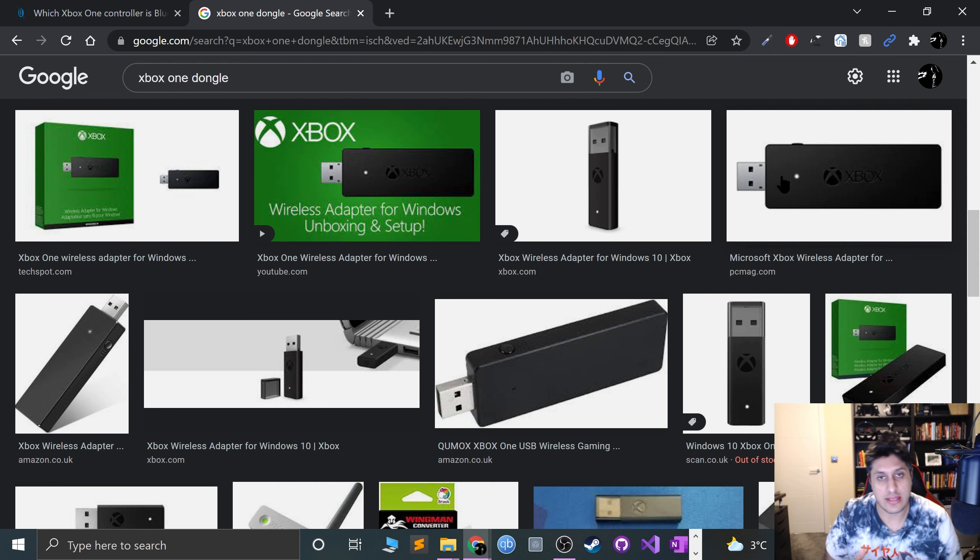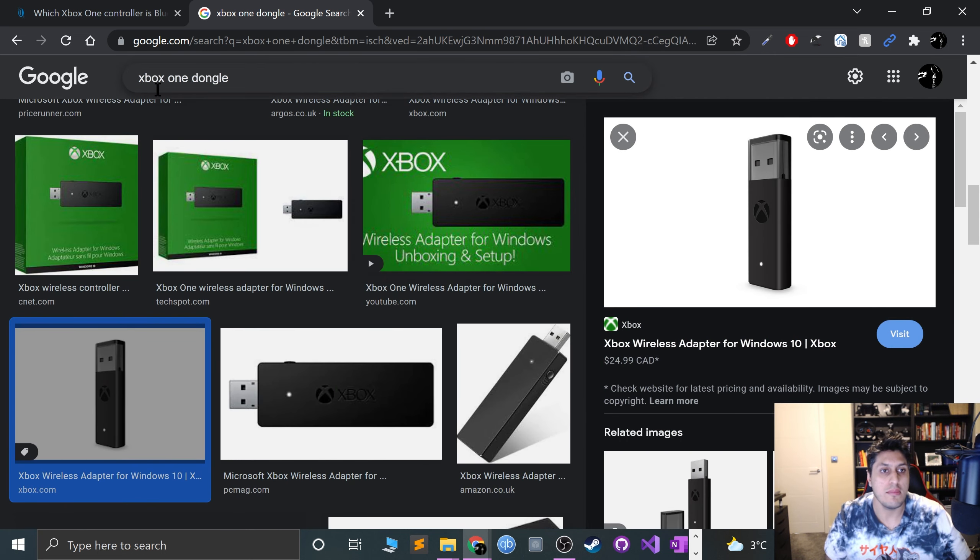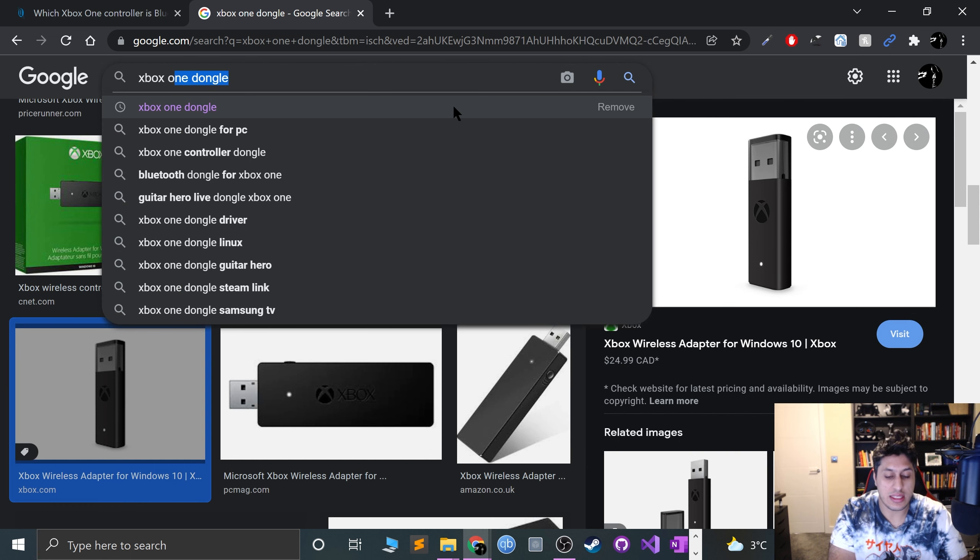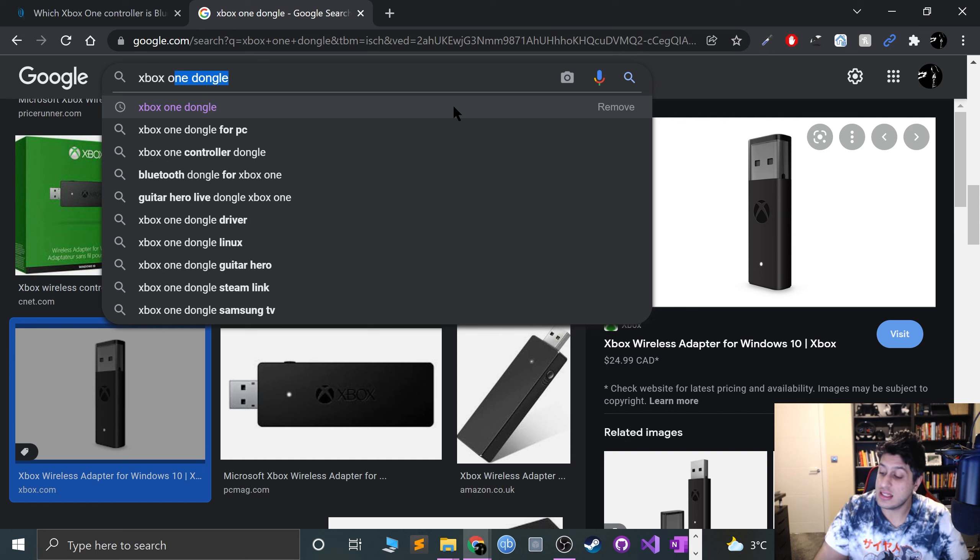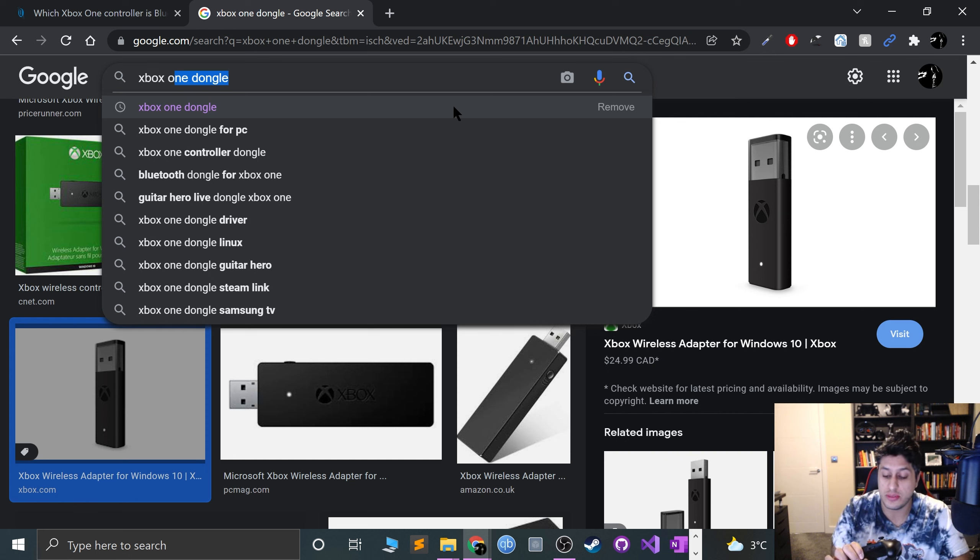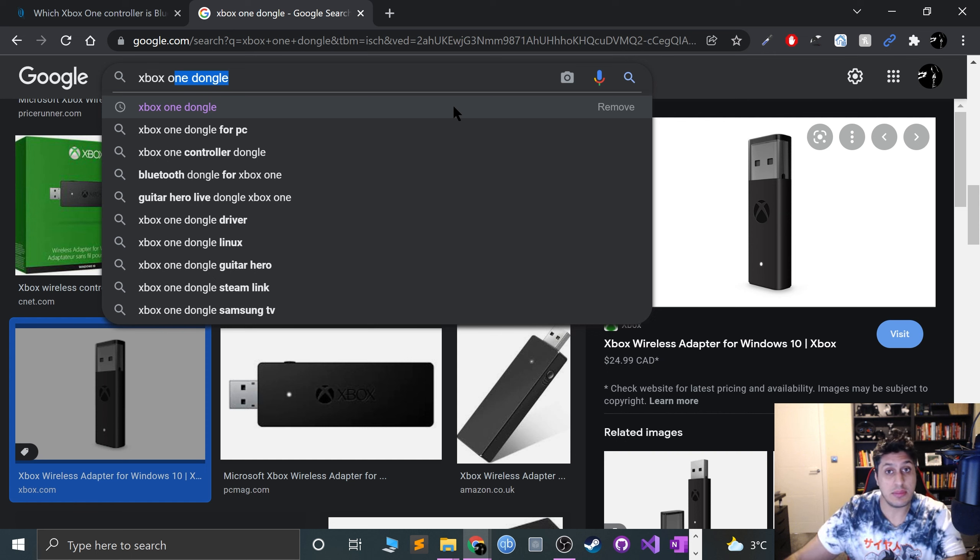You can still use the newer Xbox One controllers with the dongle if you've already got one, or if you don't have Bluetooth. Otherwise, you'd have to get a Bluetooth dongle, which is still pretty nice and cheap to be fair. I'll show you how to sync via Bluetooth in a second, because it's the same process for Xbox Series controllers.